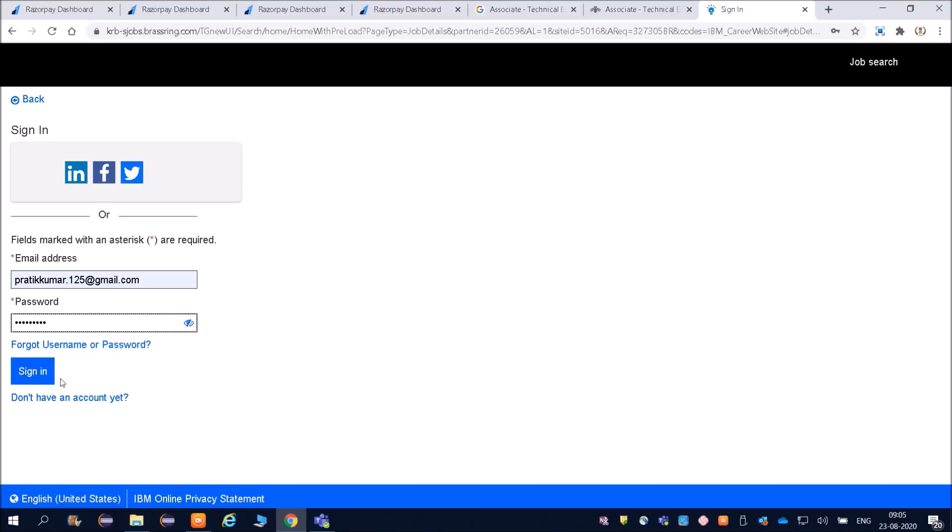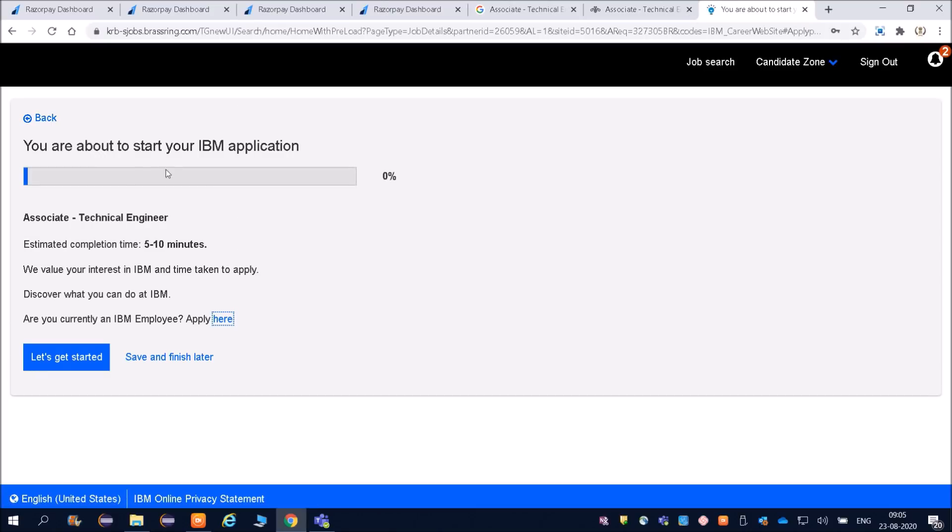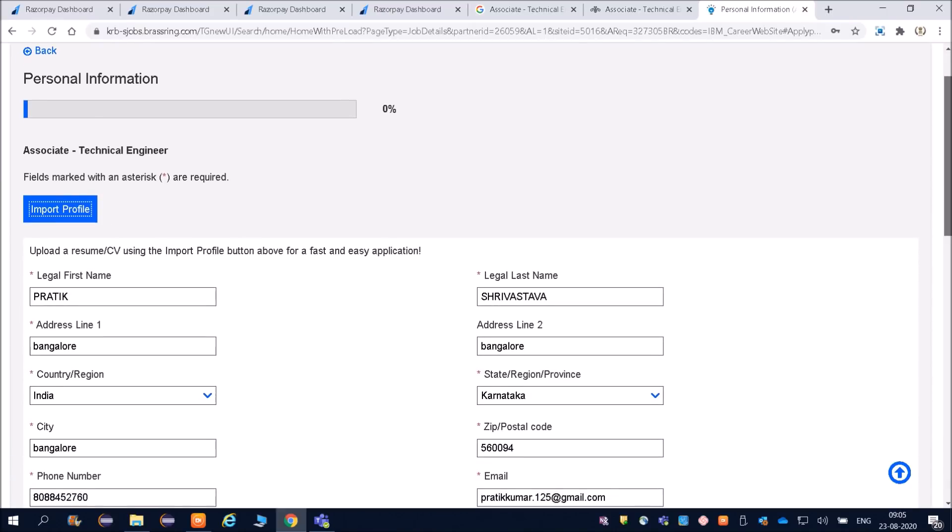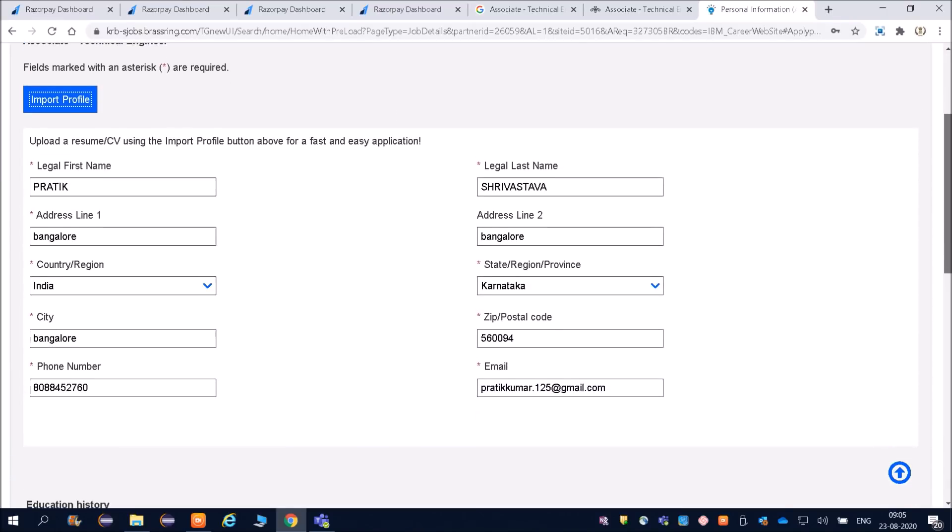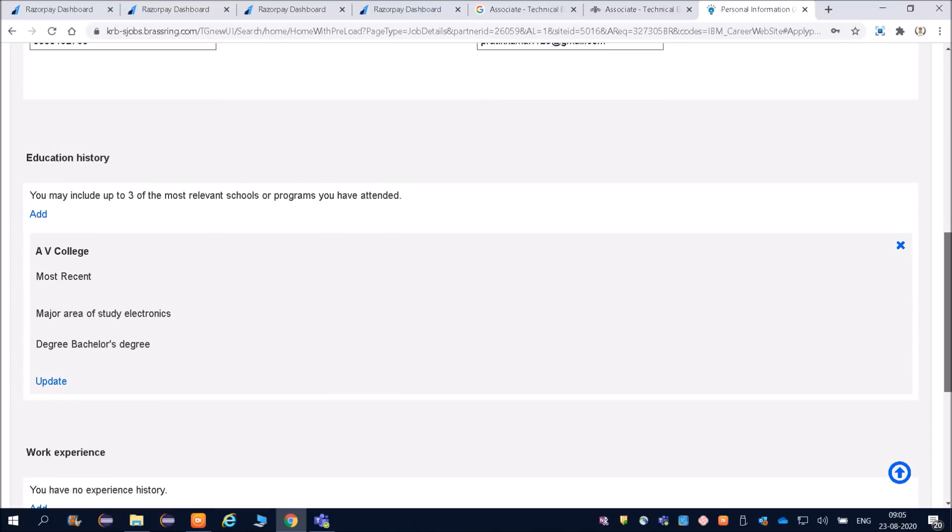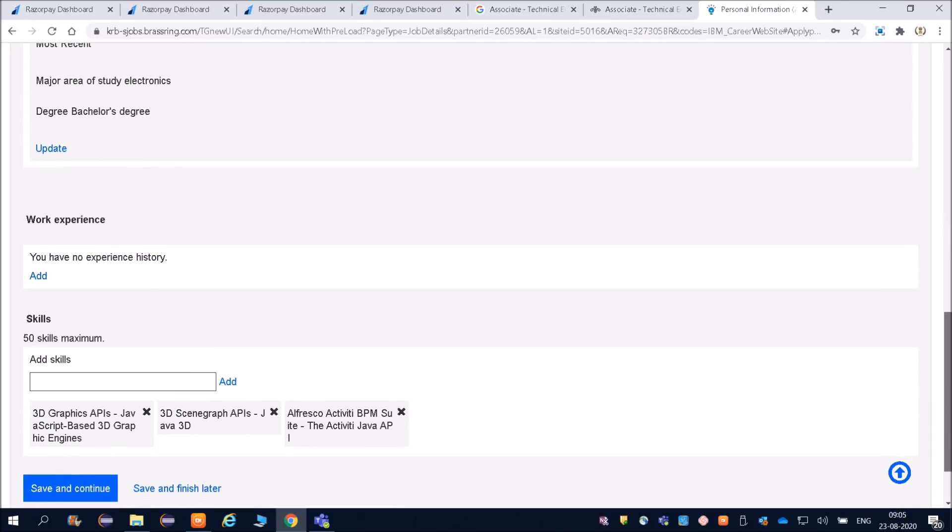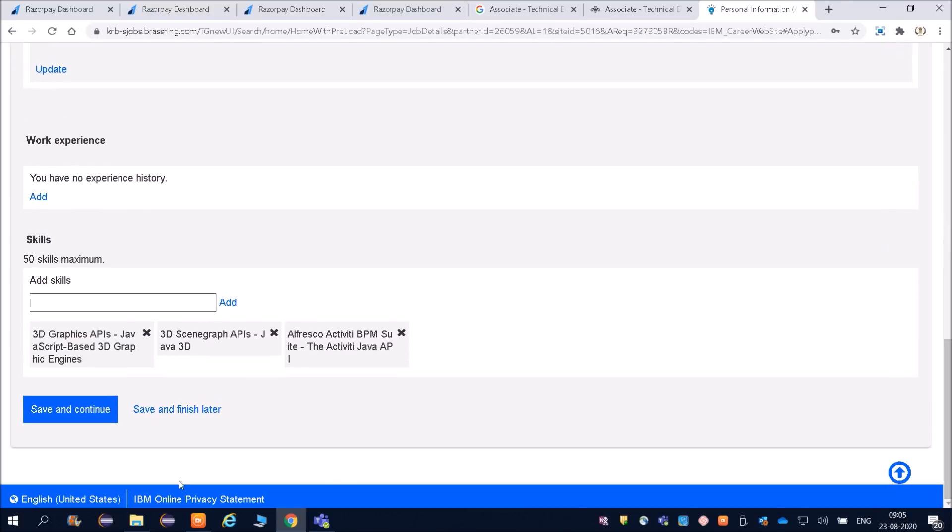I have created an account. Now you are about to start your IBM applications. Let us start. You can see, already my profile was there, so it has taken most of the data from there. Then save and continue.